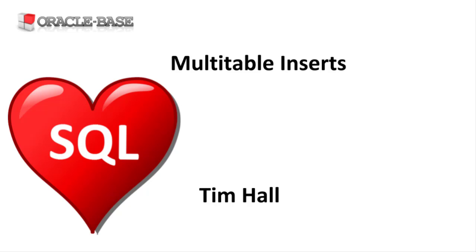Multi-table inserts were introduced in Oracle 9i and are useful for ETL processes in data warehouses where they can split flat data into multiple tables or pivot data.